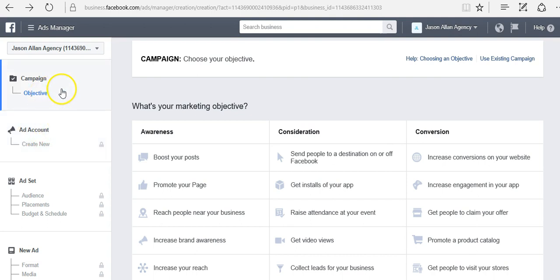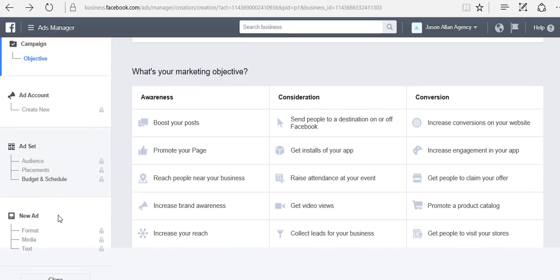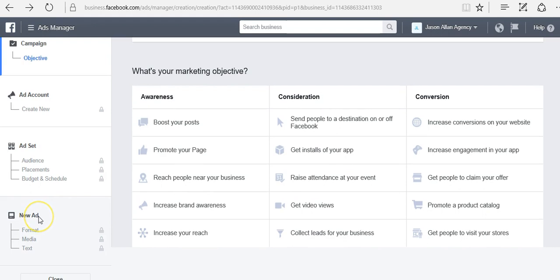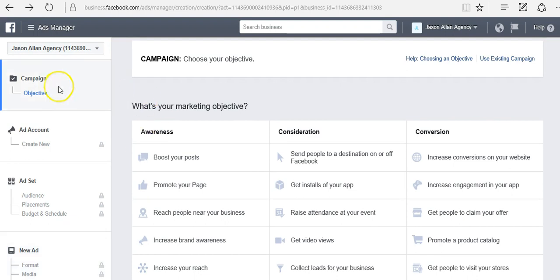Really there's only three steps here. You have your campaign objective. You have your ad set, which is your audience, placement, budget, and schedule. And then you have your new ad, which is your ad format, the type of media, and text. So it's campaign, ad set, new ad.